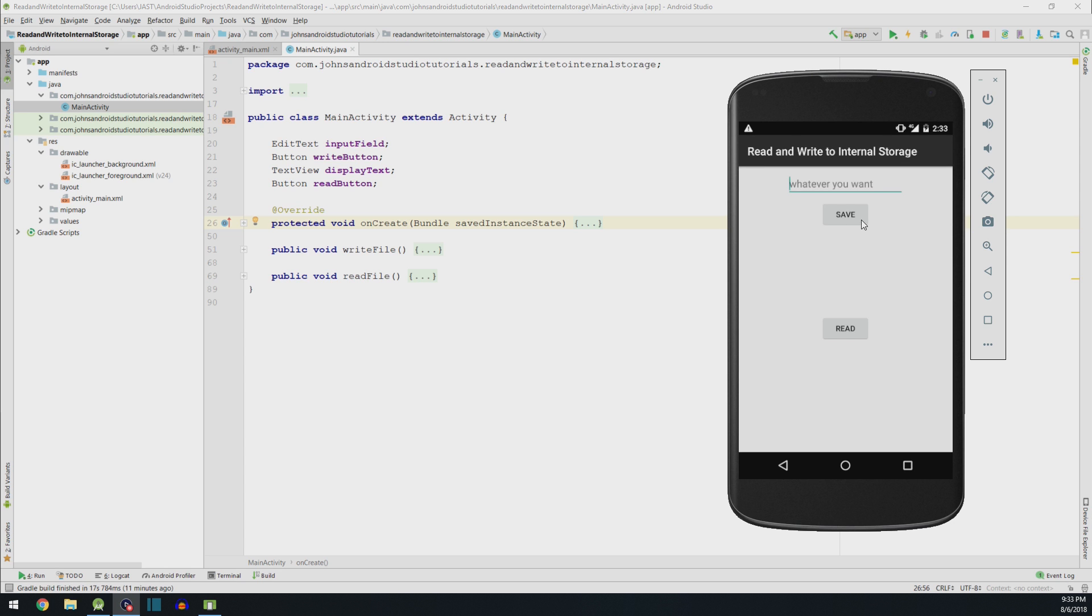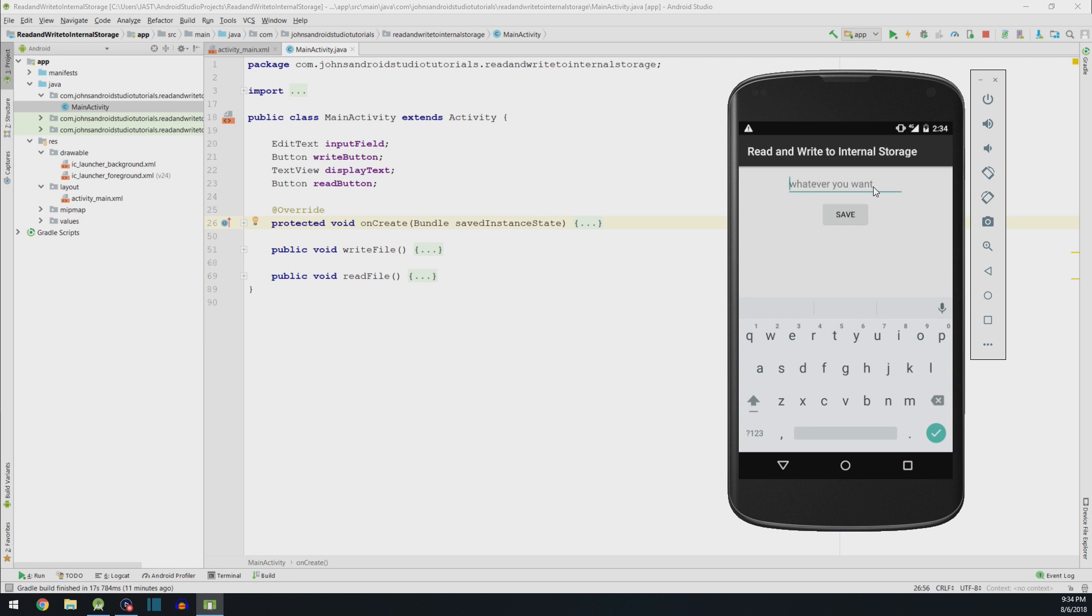Hello, in this video I'm going to show you how to read and write to the internal storage of an Android device. But before I do that, I want to show you a demonstration of what it's going to look like.